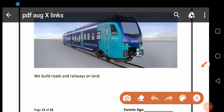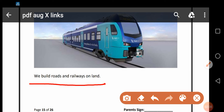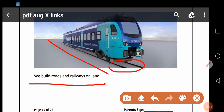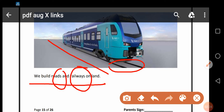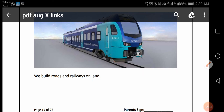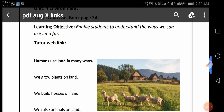We build roads and railways on land. You can see this is a road and here is a railway line. یعنی کہ ہم اپنی زمین پہ roads، سڑکیں اور railways کو بھی build کر سکتے ہیں۔ Students، ہمارا آج کا topic تھا Land Use۔